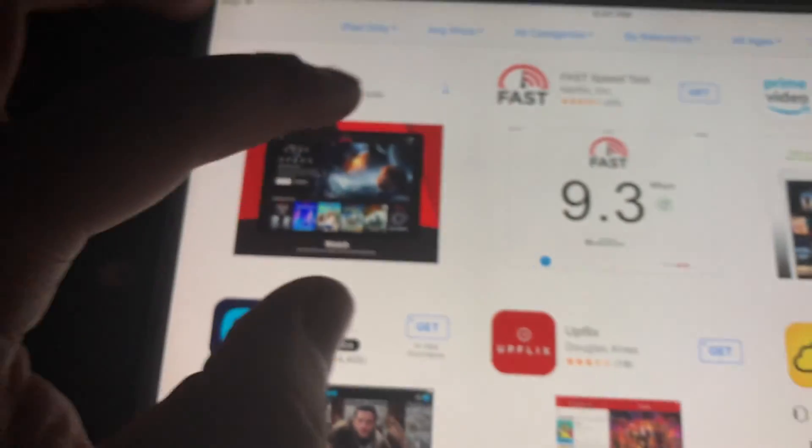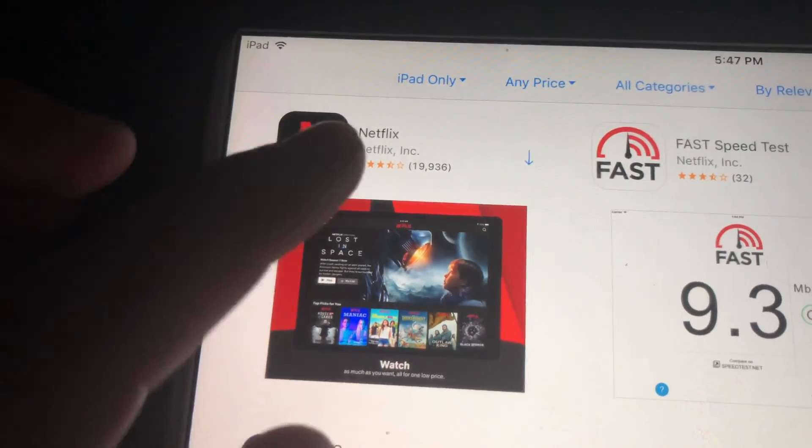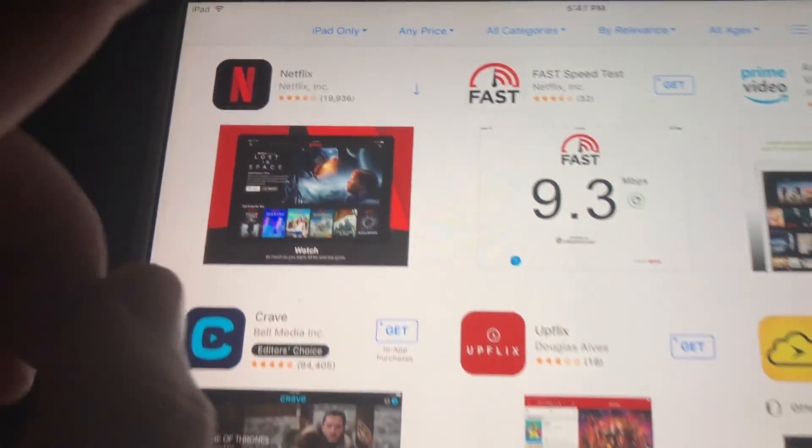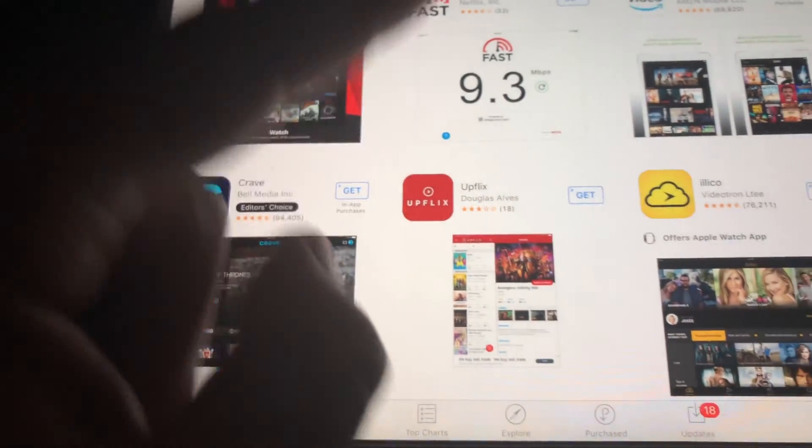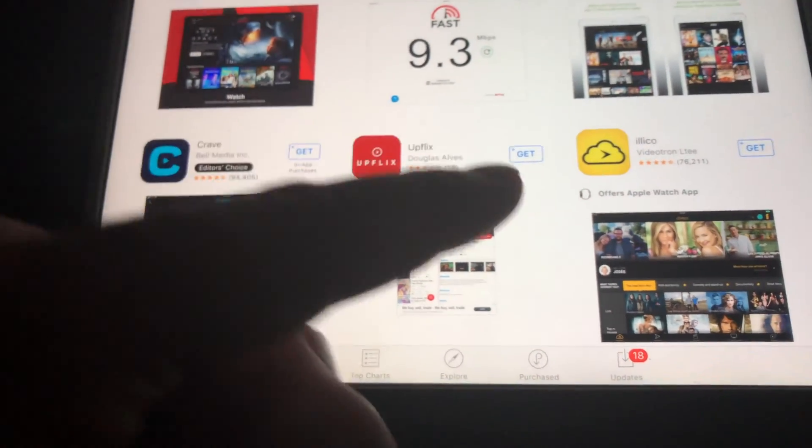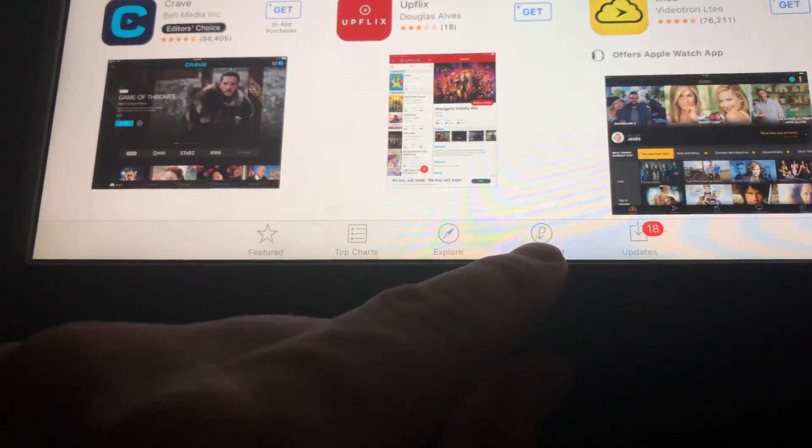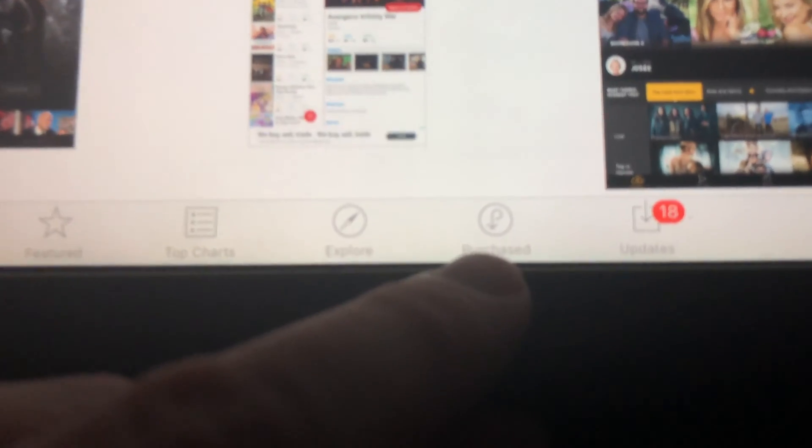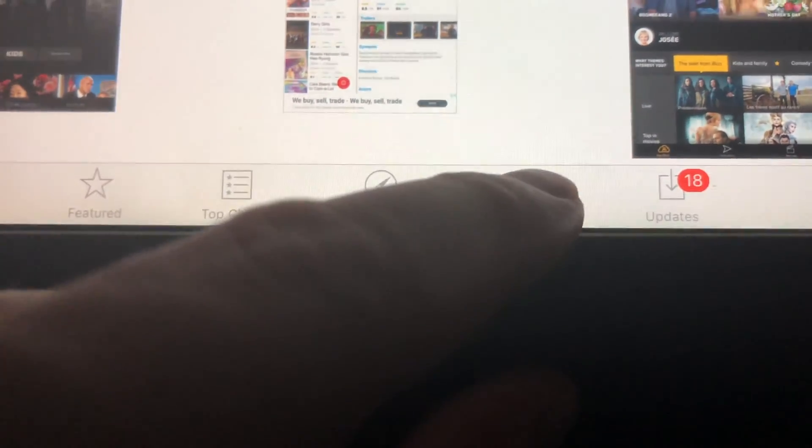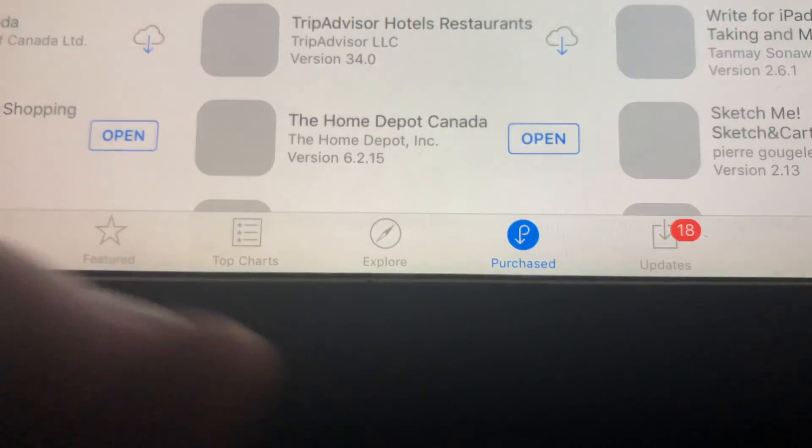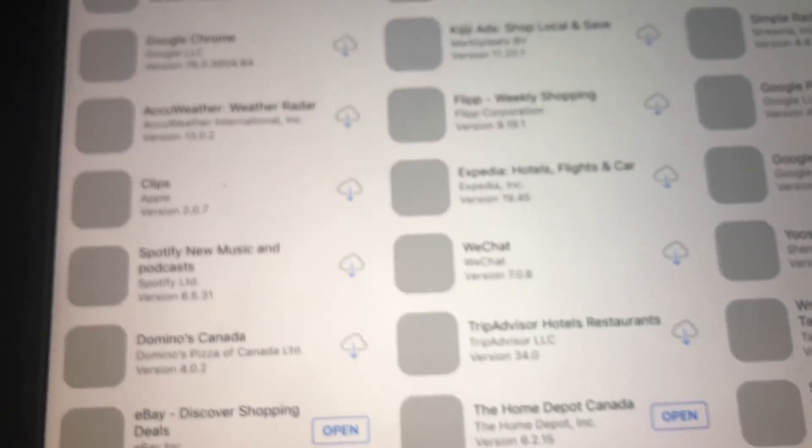As you can see, we have this arrow that means this app has been downloaded before, so technically we can download it again. In this case, what we have to do is go into Purchased, that's down here below. You'll see Purchased. Sorry about the shaky video, but I'm just doing this on my way somewhere, so no tripod or anything.